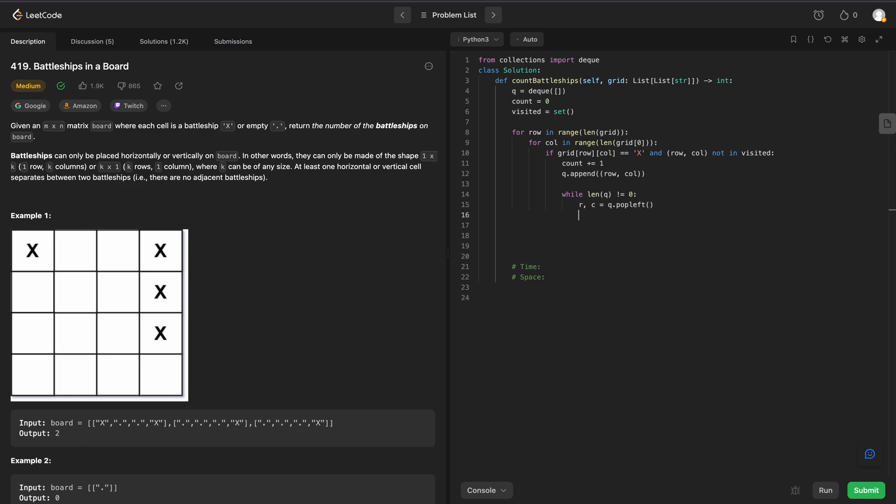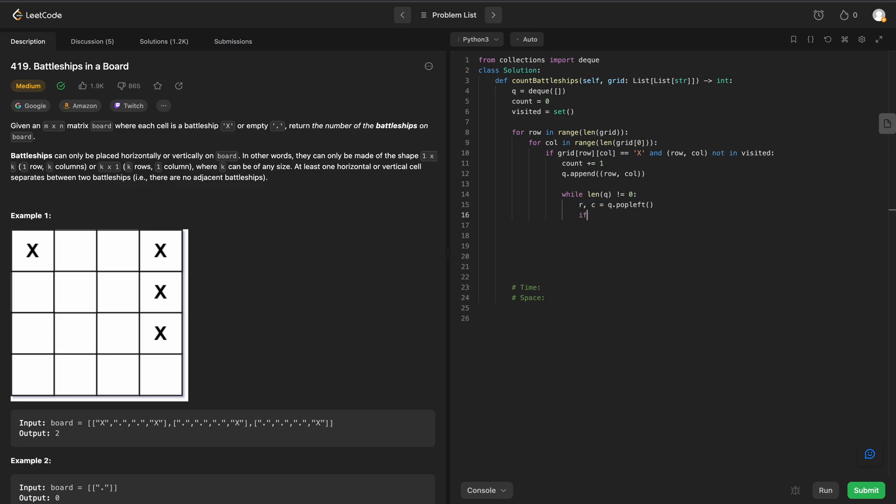Now, we need to check and make sure that this row-column pair is valid within our grid. So for example 1, 0, 0 is valid, but negative 1, negative 1, that's off our board. That's off the grid. That would not be valid. So we have to check and make sure that these two values are valid pairs on our grid.